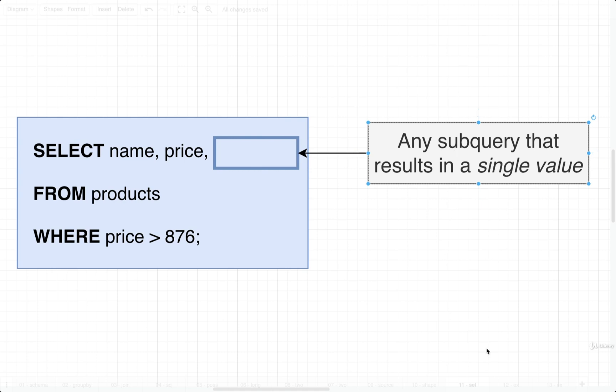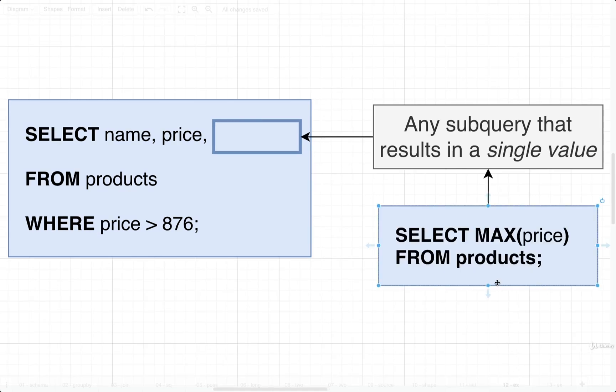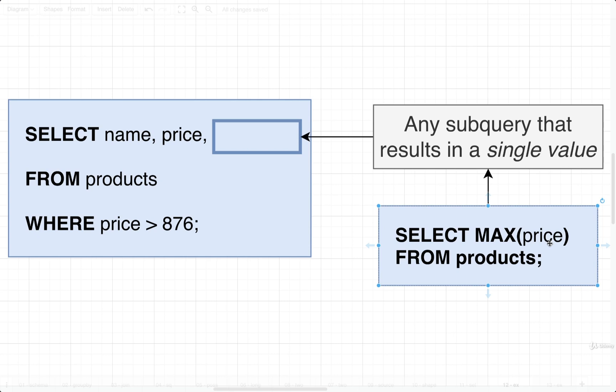For example, we might write out a subquery inside of here that looks like this. We are trying to select the max price out of our entire table of products. Only one value is going to come back from this subquery. We're asking for the max price, so we're going to get just the max price out of all the price values. Because this subquery returns a single value, we are allowed to insert it into this SELECT statement as a subquery.